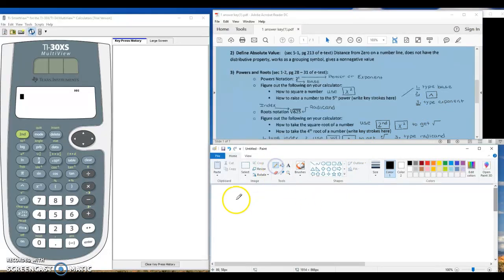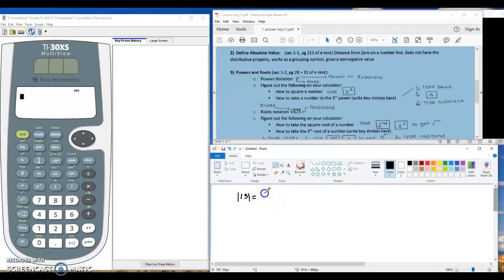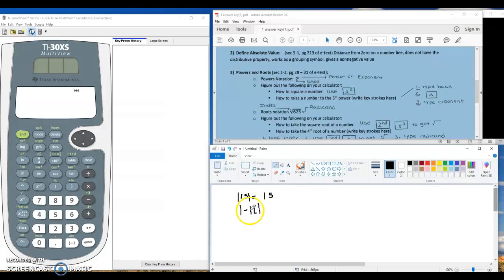We'll start out with an easy one. The absolute value symbol is just a straight line. We're going to work with the absolute value of 15 — that's asking us what is its distance from zero on a number line, and the answer is just 15. A little bit more challenging: what if we have the absolute value of negative 12? That's asking us how many spaces from zero is negative 12, and that distance is indeed 12.